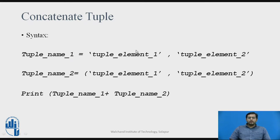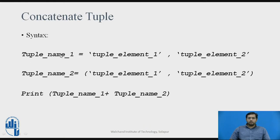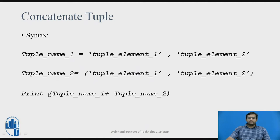We can concatenate two different tuples. For example, this is tuple1 and tuple2 we have defined and we are printing both the tuples together using plus operator